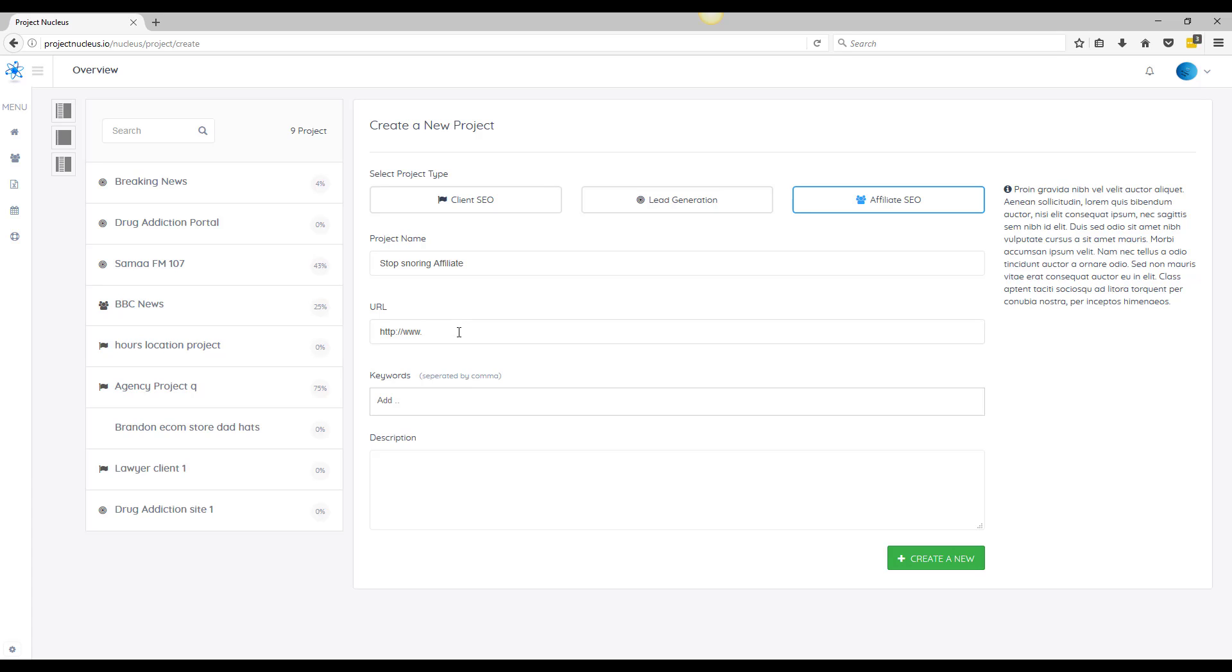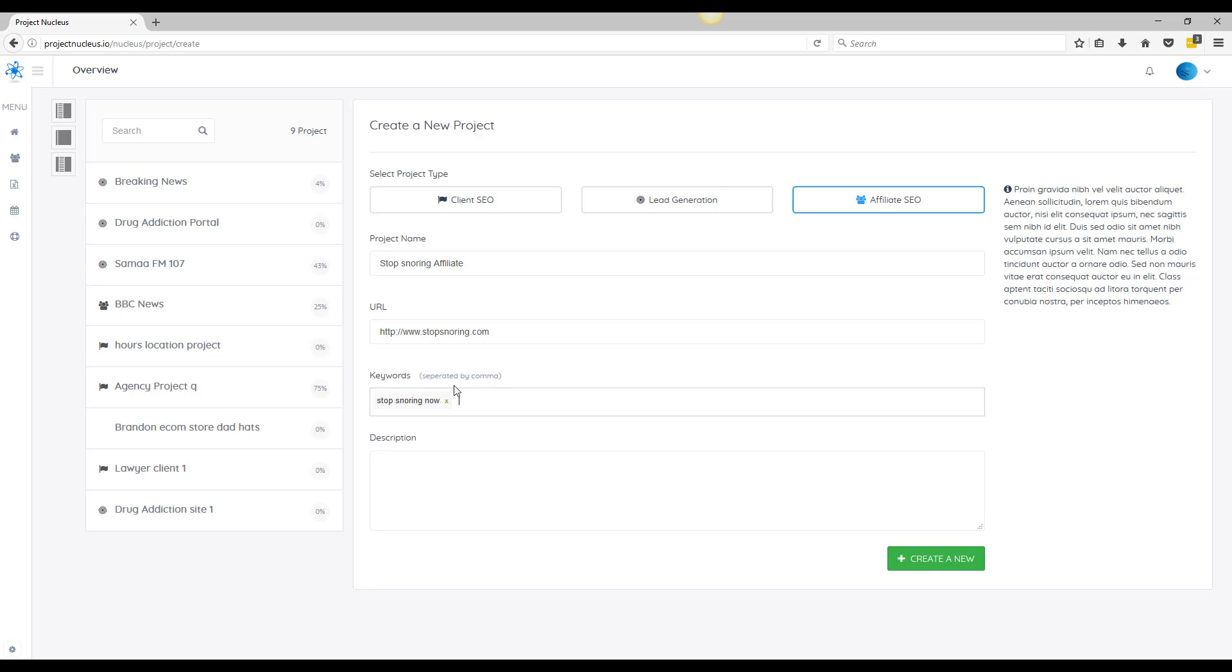Next you can add your money site, so we're just going to add a dummy website here. Keywords - you can add as many as you want or as little as you want, doesn't matter. And you could describe your project, so like if it's an affiliate project you could type in like your payout or any information about this project.